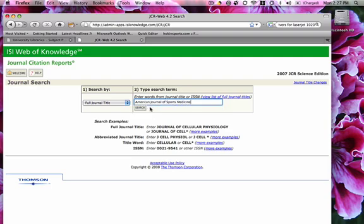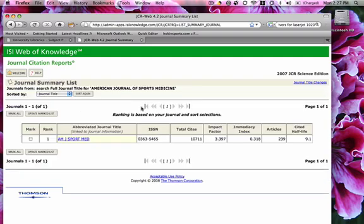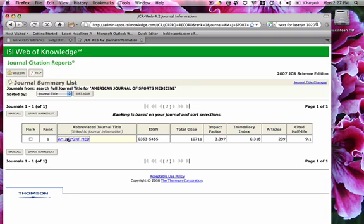All I have to do is type my title in, and here's the American Journal of Sports Medicine. I'm going to tell it to search. I could also enter some abbreviations if I wanted to, or the ISSN number. Here is the American Journal of Sports Medicine — it is the only match. Here's the ISSN number, the total number of cites in a two-year period, and here's the impact factor.